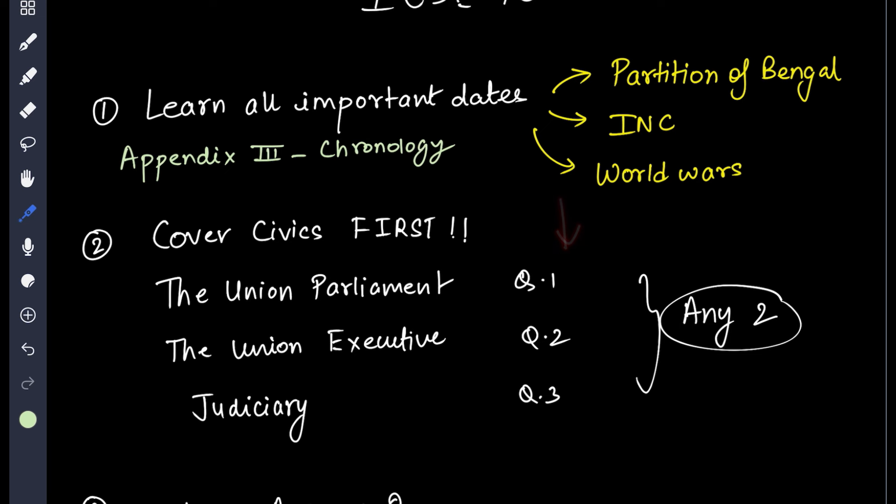If you have topics like Civil Disobedience or Non-Cooperation, the dates will require a lot of work and you will be asked about them in short questions. Then we come to the second tip.